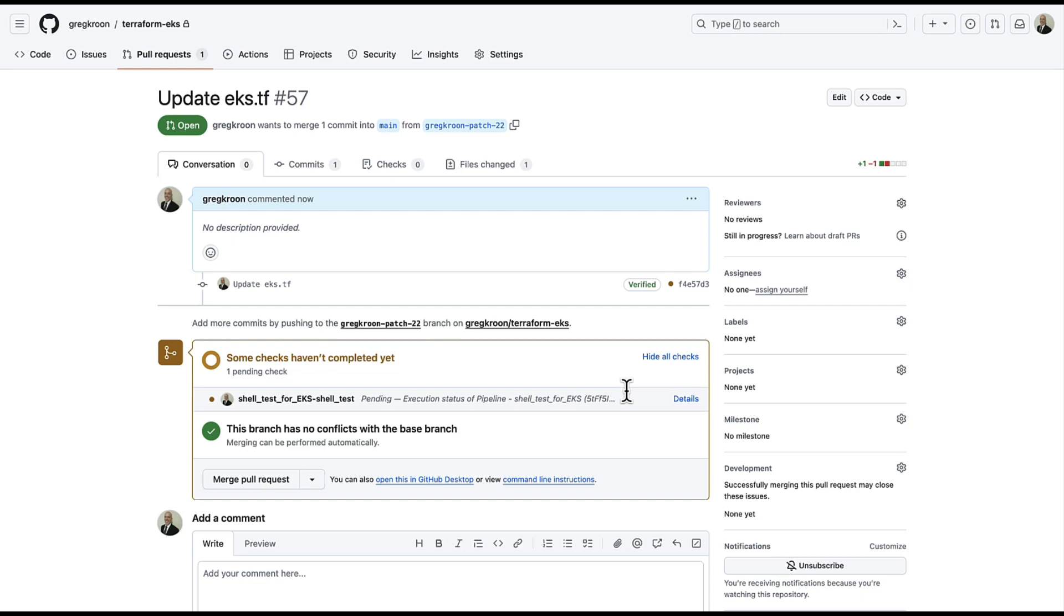Once it has done the Terraform plan, it will decorate the pull request with the output of the Terraform plan and the cost implications of the new infrastructure to be provisioned. So we'll wait a moment for that to execute.